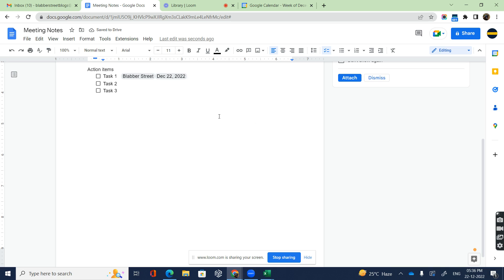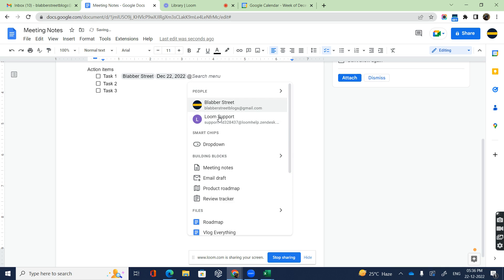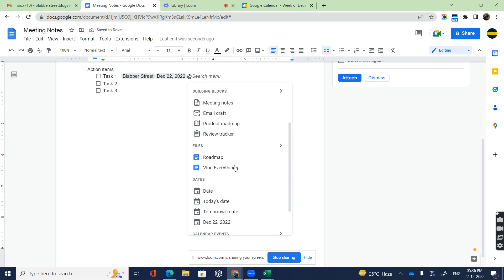At the @ symbol, you can add additional documents that are related to it if you want. You're able to attach your assignee to that particular task, the due date, and additional files as and when required.